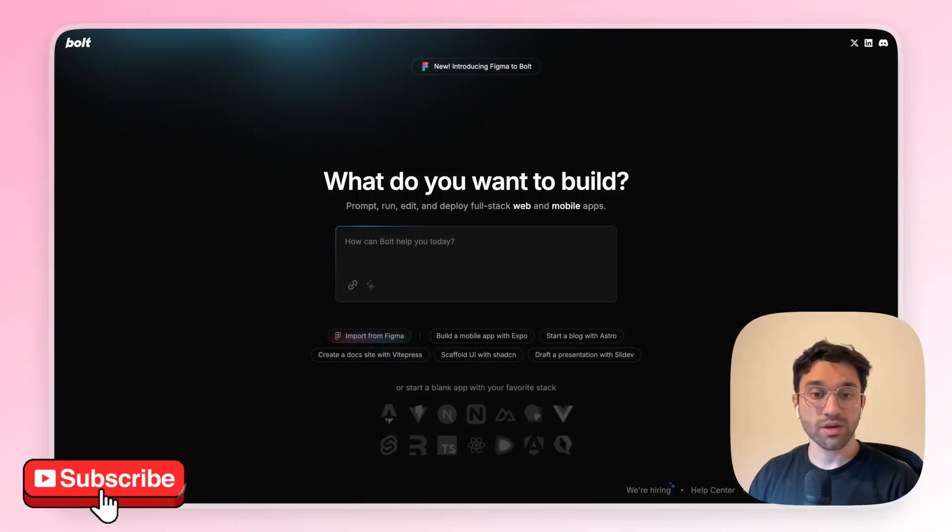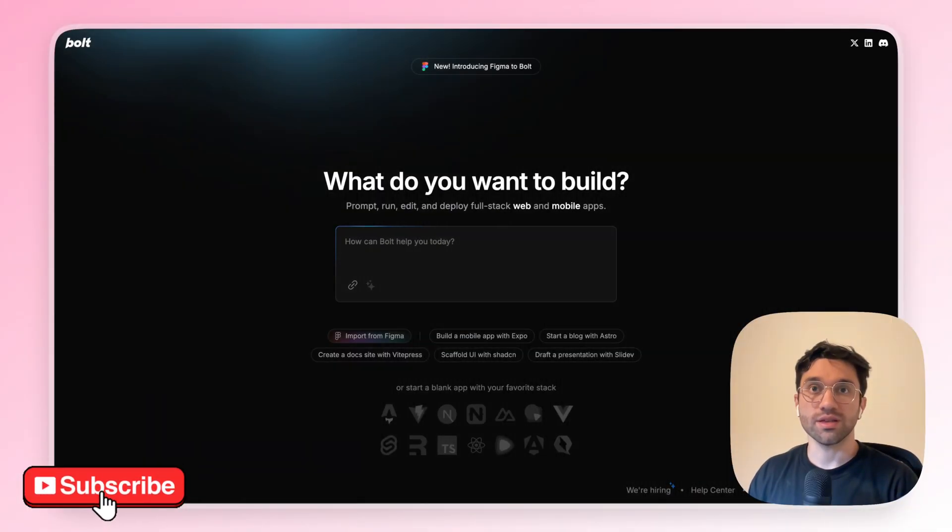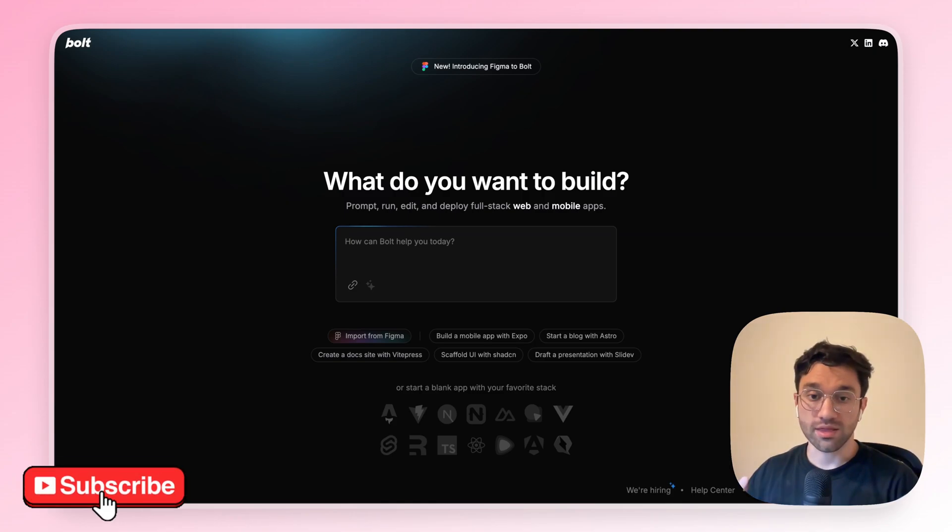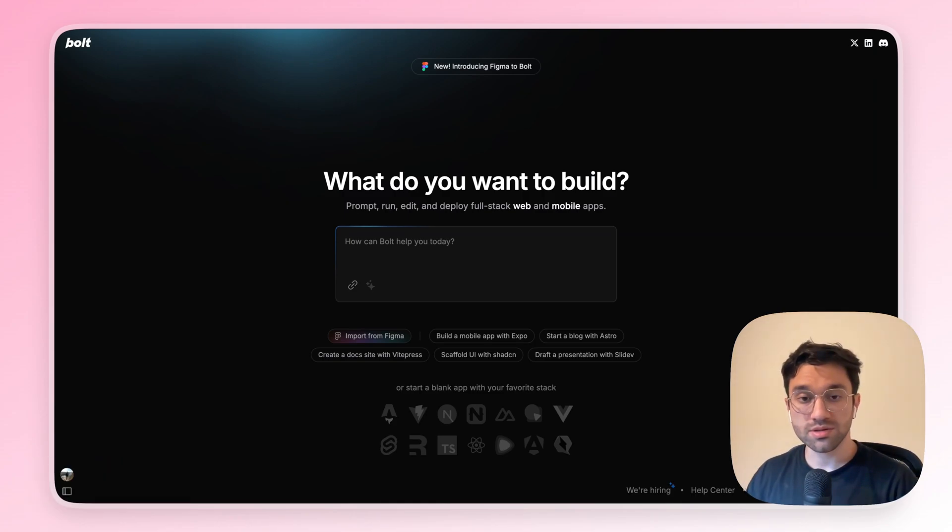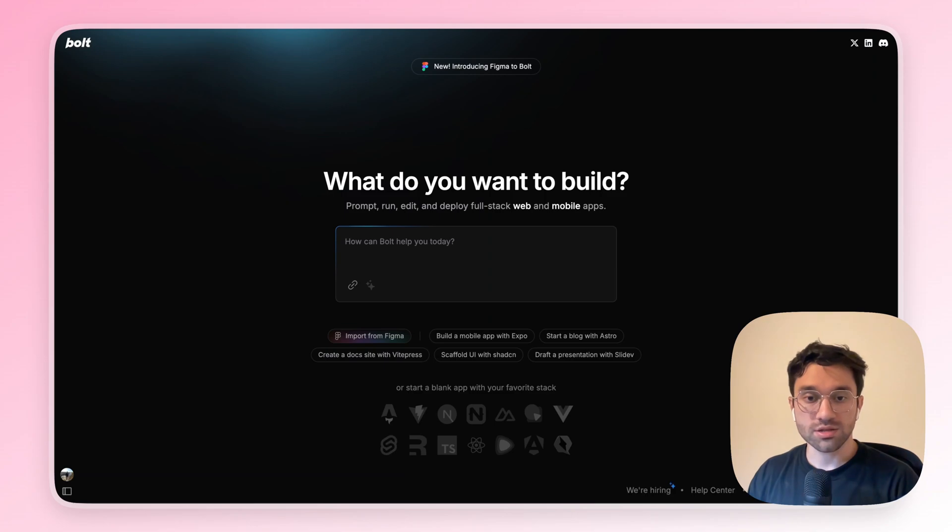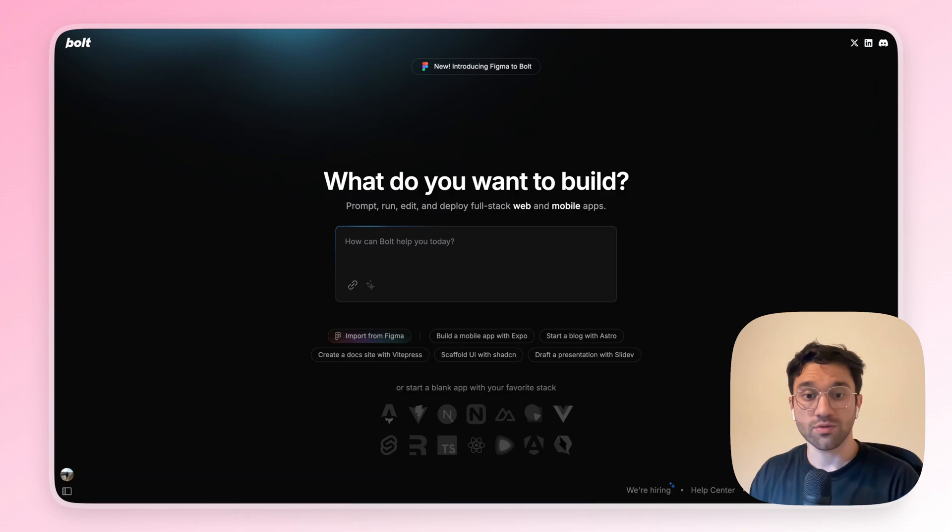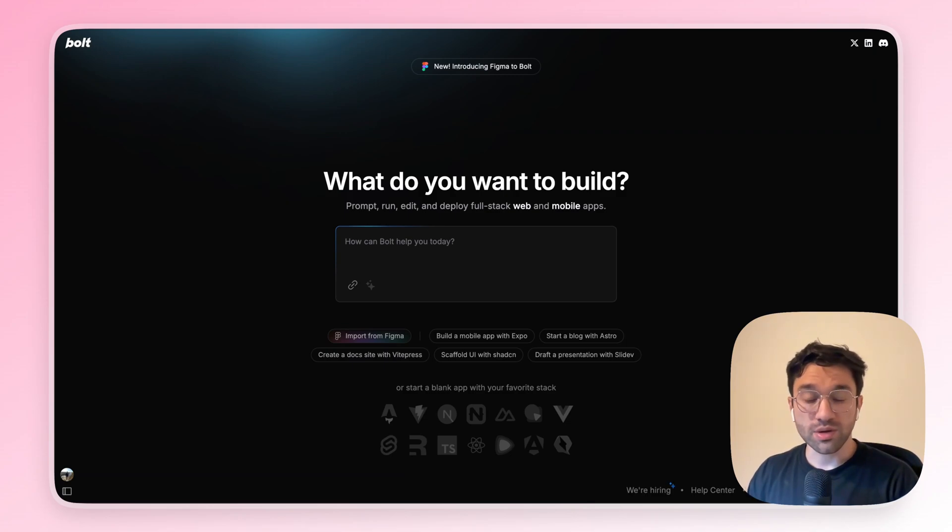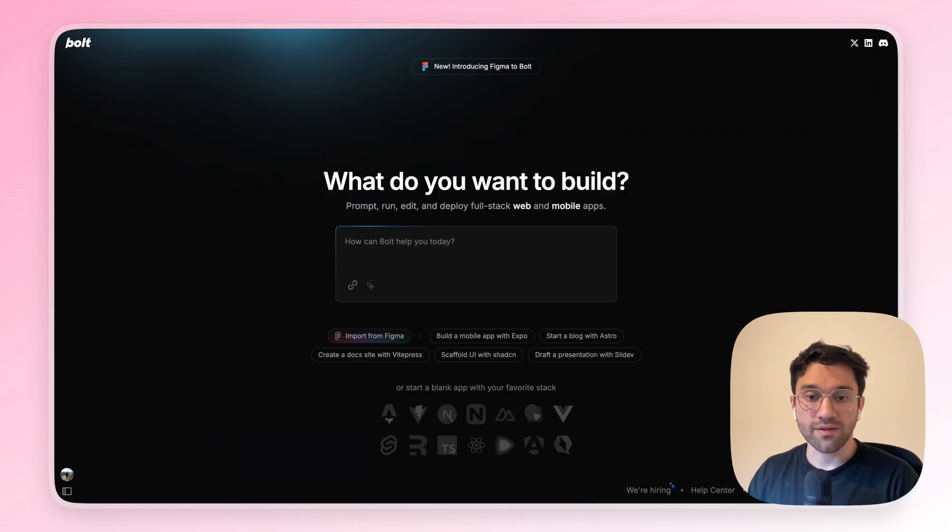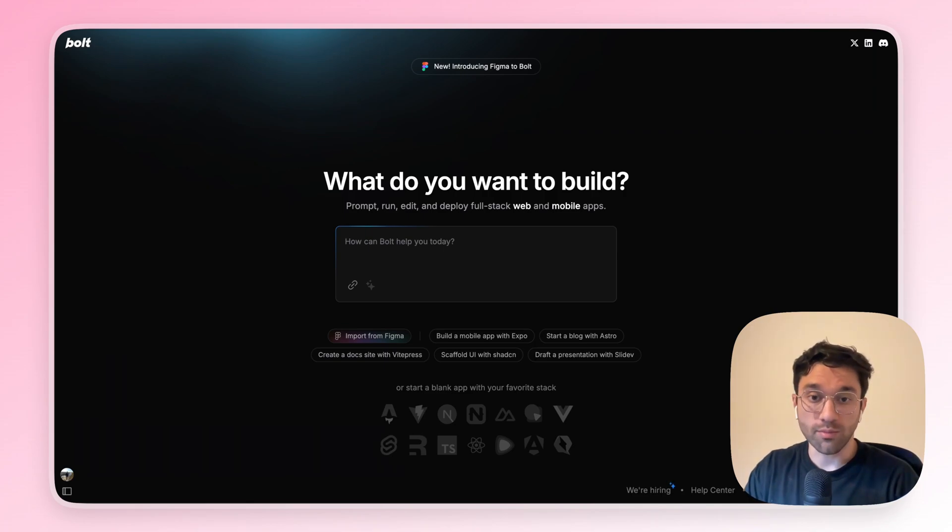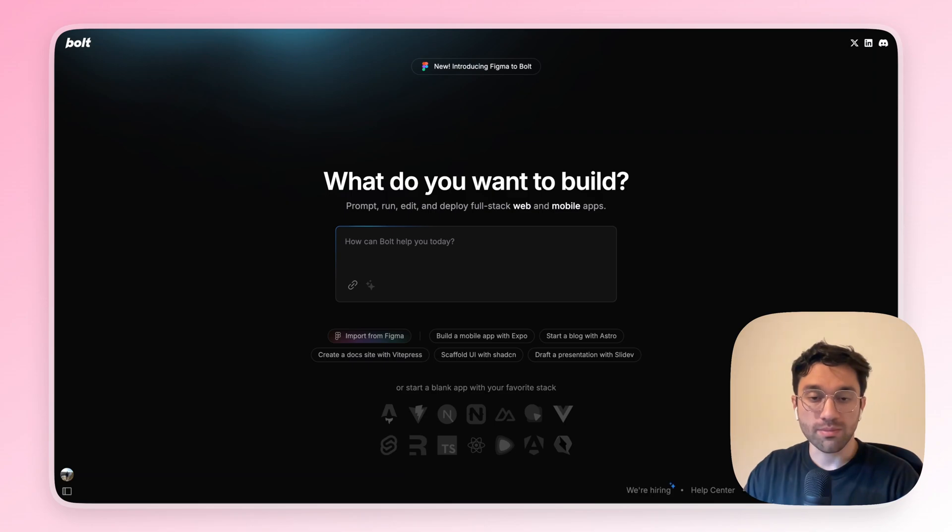So, here's the verdict. For me, Bolt definitely wins in speed and developer experience. The whole process from Figma to Bolt took around 3 minutes versus around 6 minutes from Lovable. The developer experience is a little bit subjective, but I felt the process was more intuitive. I went to Bolt, linked Bolt to Figma, and copy and paste my file, and that's it.